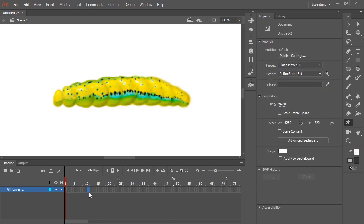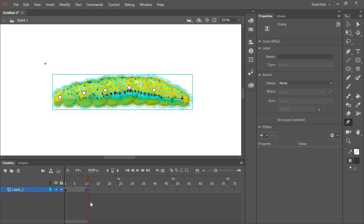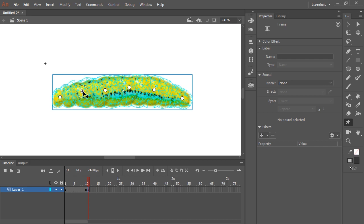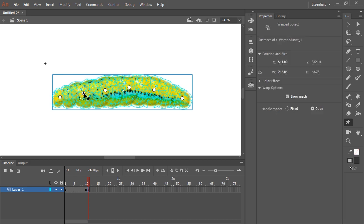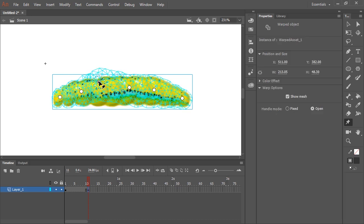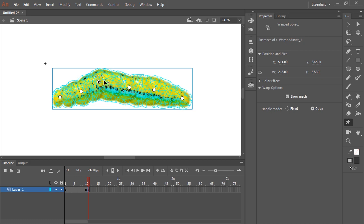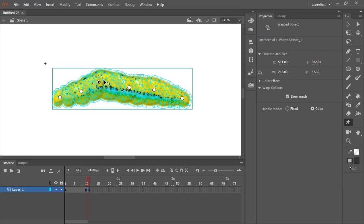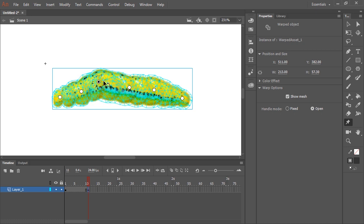So here in the timeline, all I need to do is simply click on another frame and hit F6 to insert a keyframe. Now I'm going to start animating by moving around these handles and even rotating them. You can see here if I hover along the outer circle that's dashed, I can rotate and further deform the bitmap.